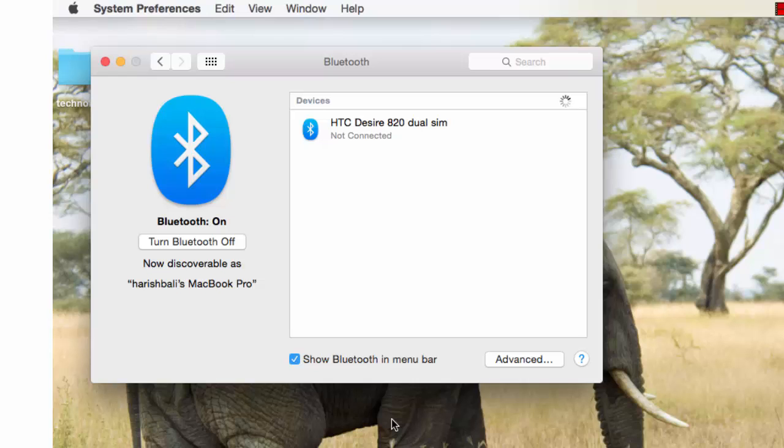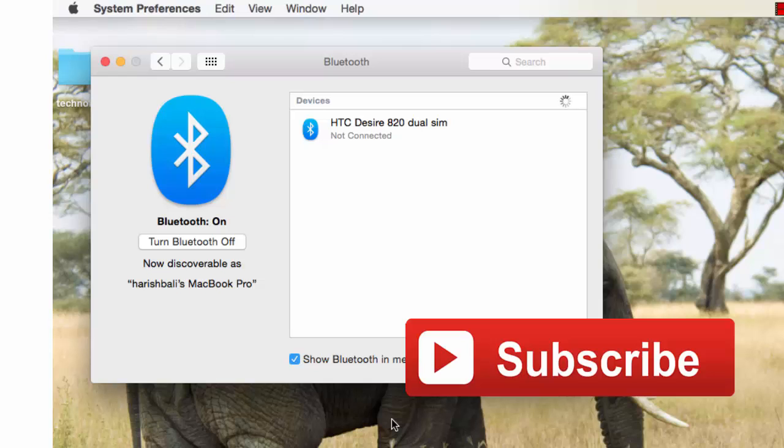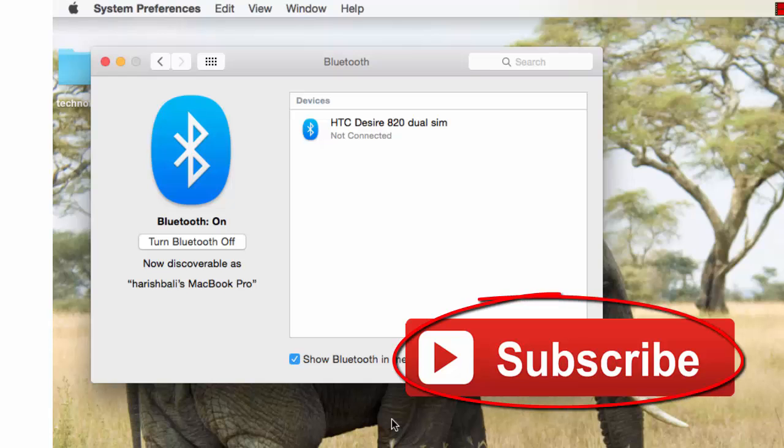You can now easily pair the device using Bluetooth. Do subscribe to this channel by clicking on the subscribe button appearing in front of your screen, and thanks for watching.